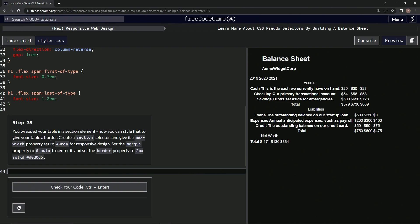We're going to create a section selector and give it a max-width property set to 40rem for responsive design. Then we're going to set the margin property to zero auto to center it, and set the border property to 2px solid with this color for the border.